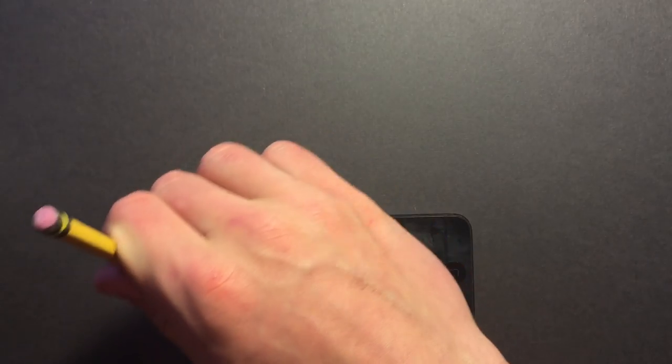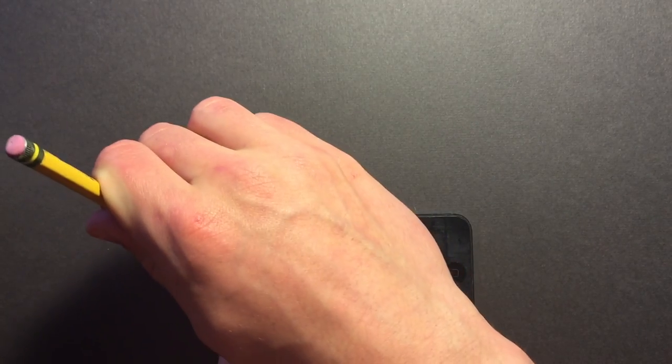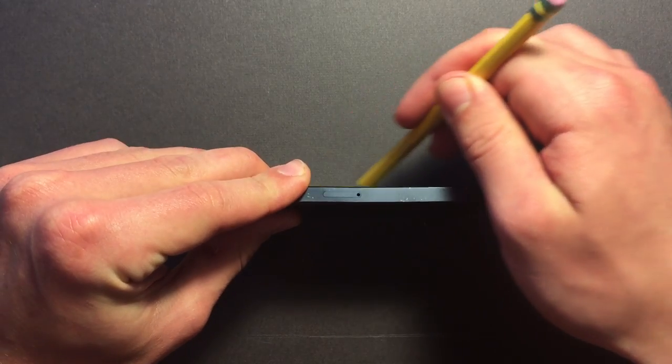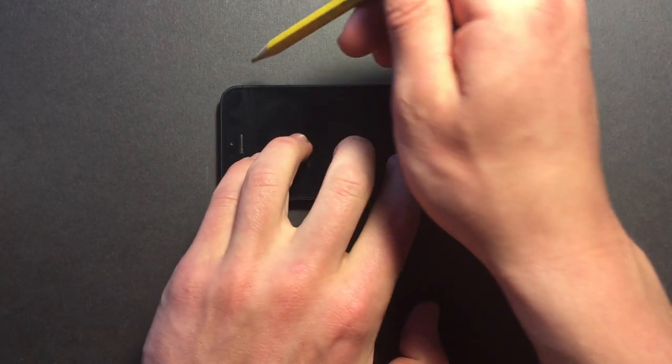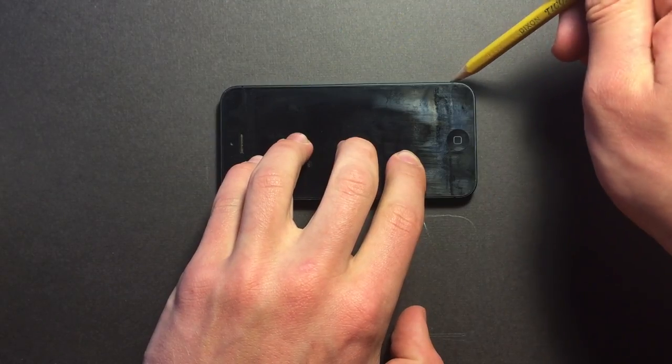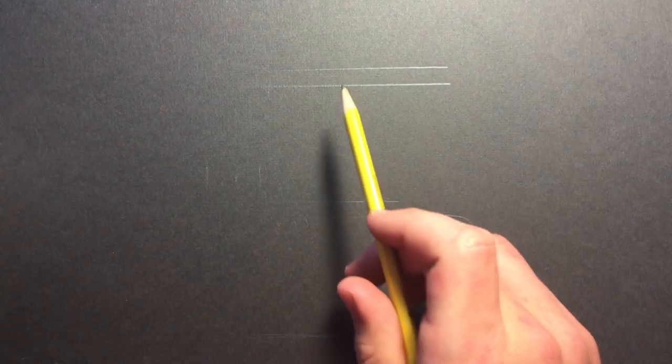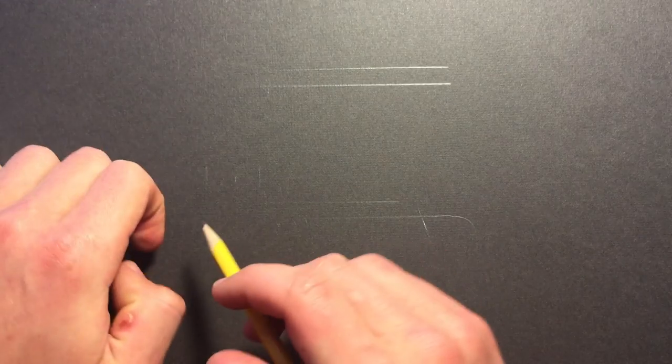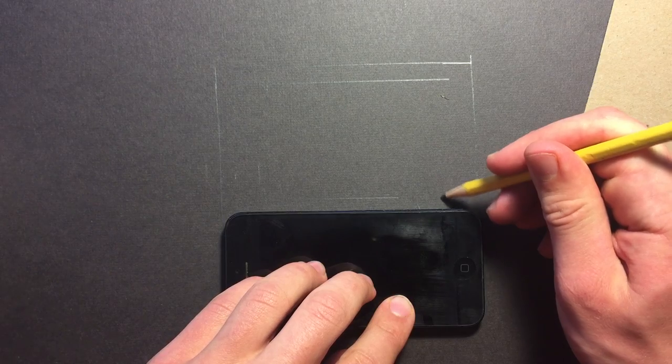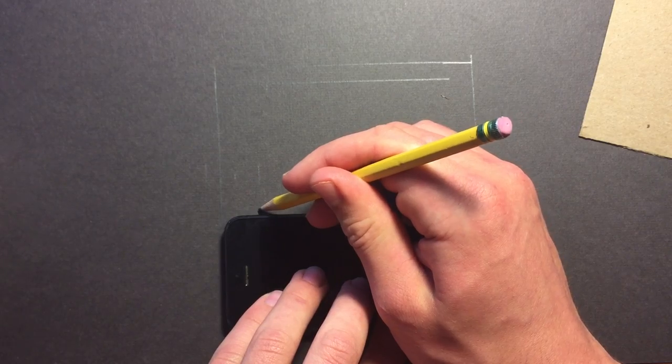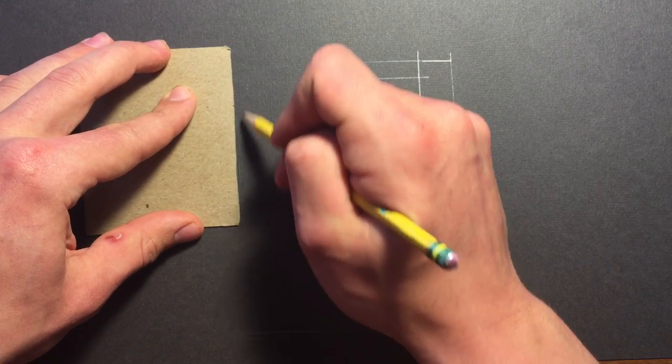The first step is to trace out your phone, then flip it on its side and draw a line. Then turn it flat and draw another line, and finally once more on its thin side. You should have two flat tracings and two side tracings. Now draw a line from where the screen bezel is at each end. Now cut it out like this.